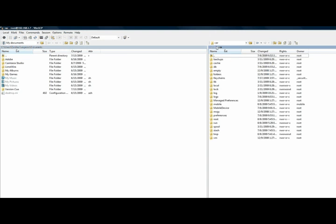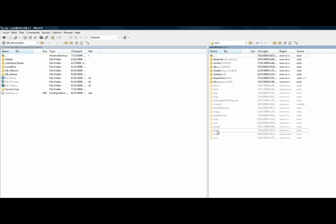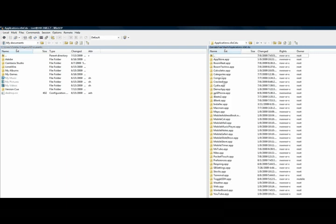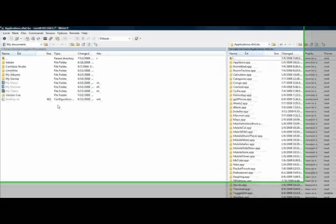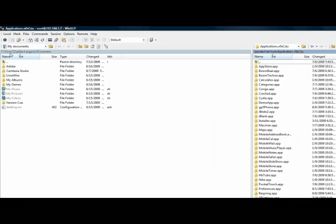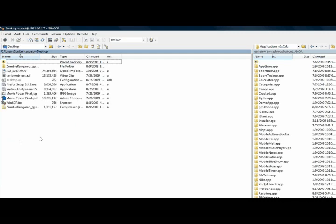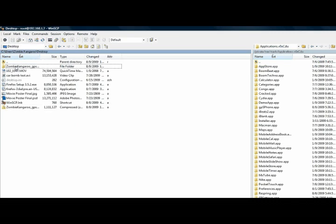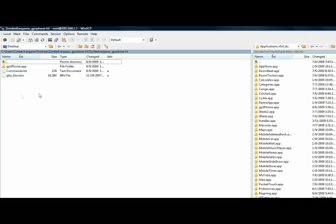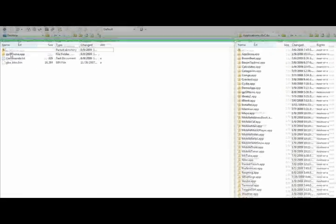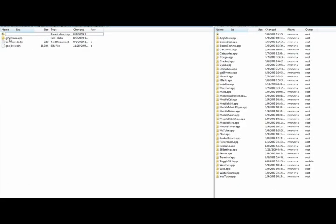Okay, so you want to go to your private/var and your SSH to iPod, and then you want to go to stash and then into applications. And then here you should see a list of folders with the applications in it. So then you want to go to where you saved my folder to, which I saved mine to my desktop, and go into it and find the GPS Phone.app folder.